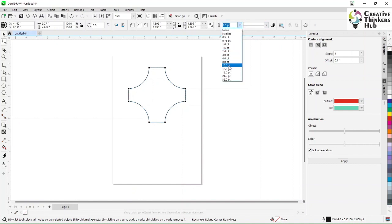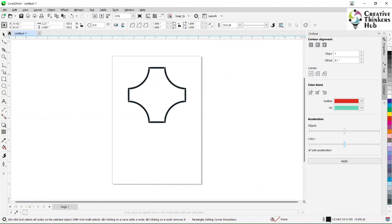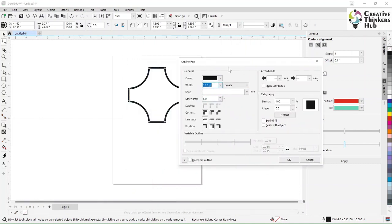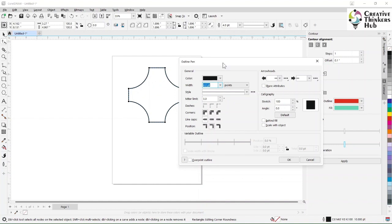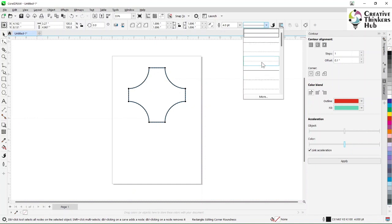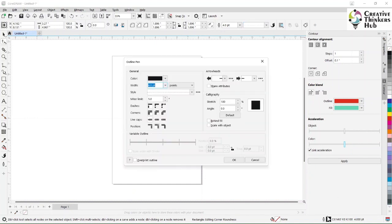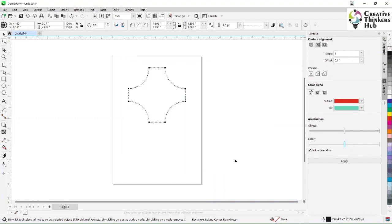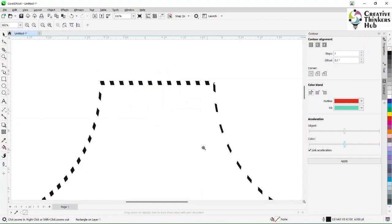I can change the outline directly from the properties bar or from down here. When the object is activated, a ten-point outline here will also update there. If I make it four-point, it updates there too. I can also choose a dotted line, and when I come here the dotted line automatically gets activated. This setting changes the stroke style of the outline.